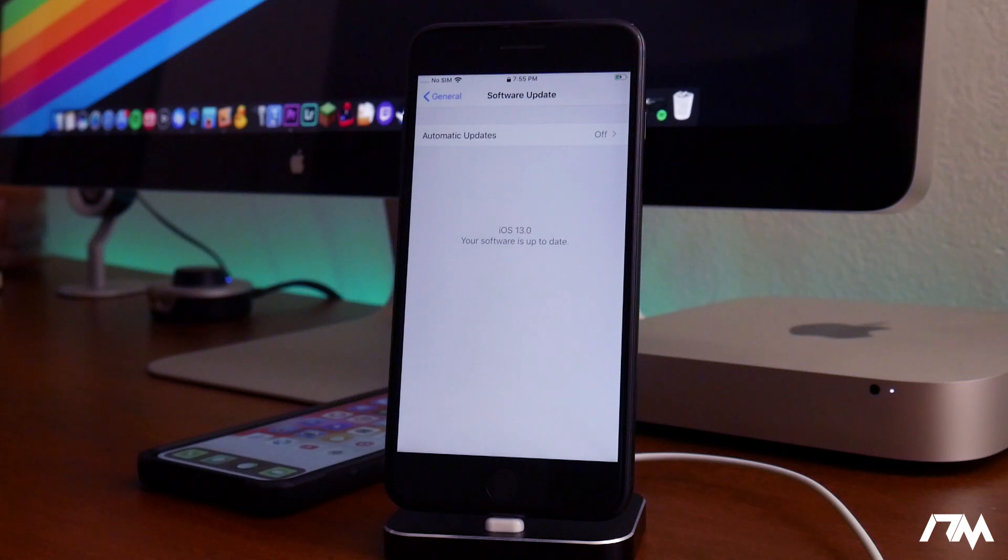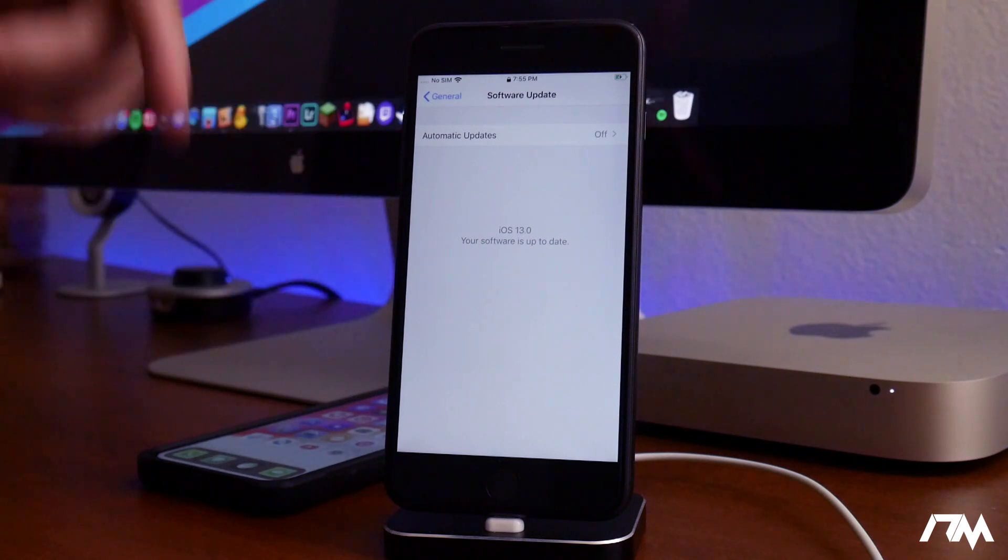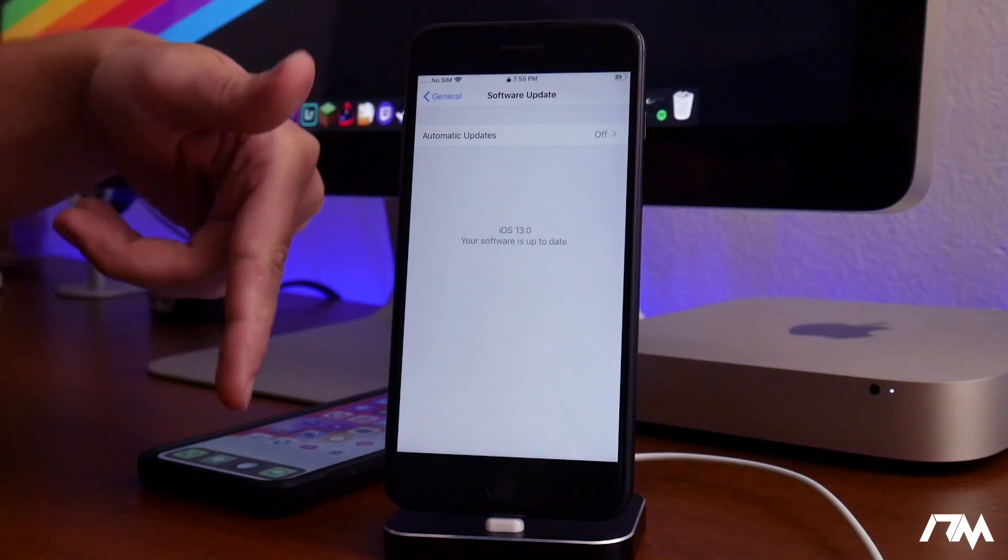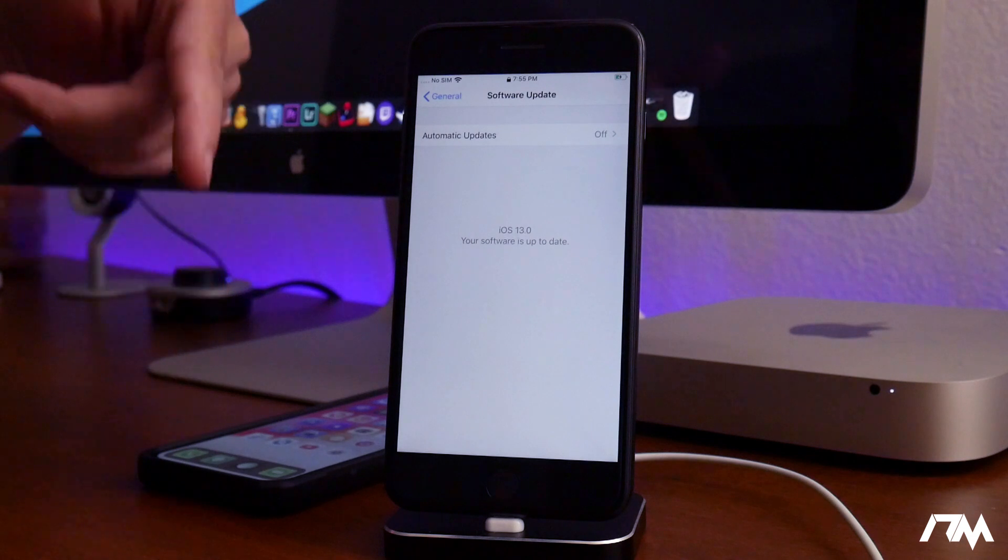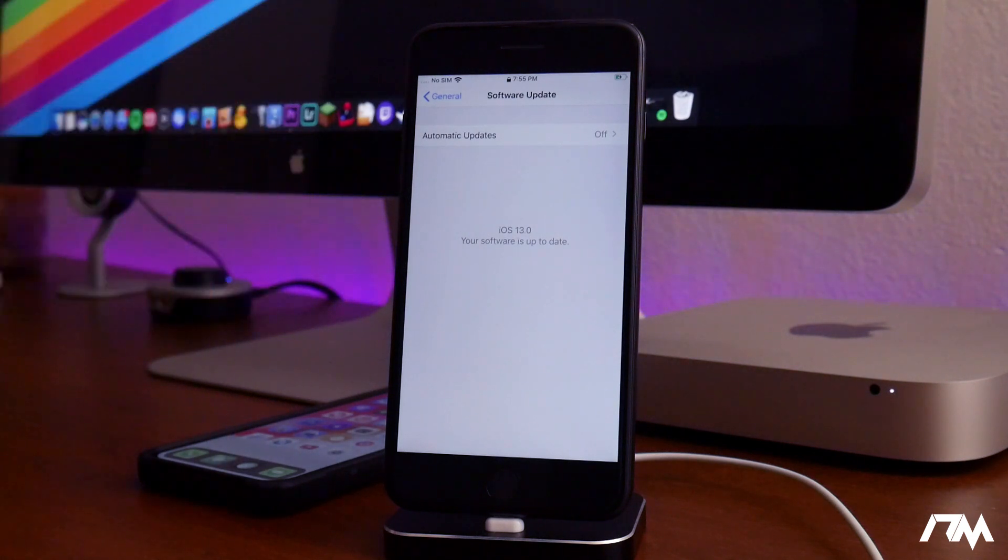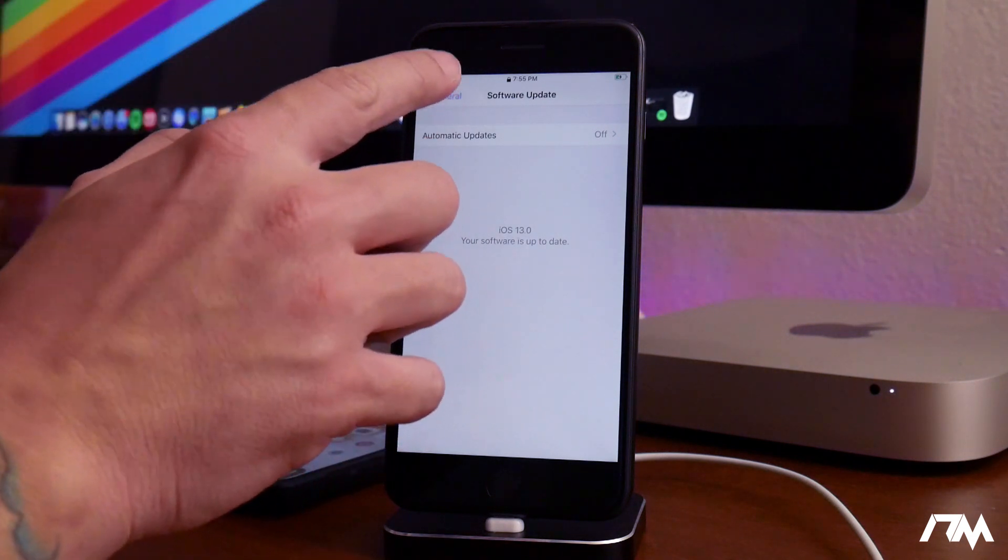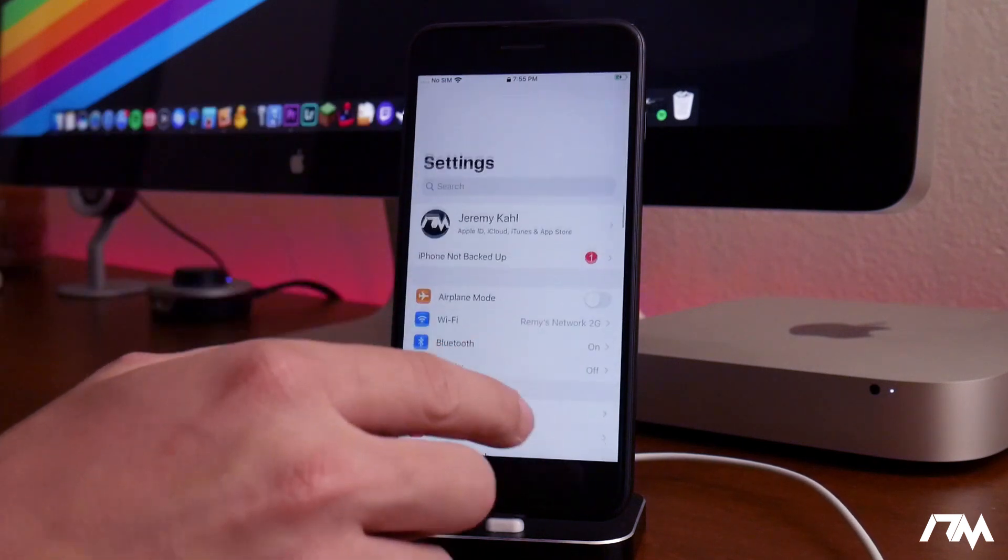And of course, you can downgrade from iOS 13 back to iOS 12. I'll probably make a tutorial on how you guys can do that. Once I make that tutorial, I'll put a video link for it in the description so you guys can see how to downgrade if you want to.